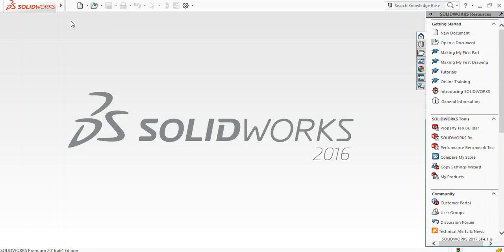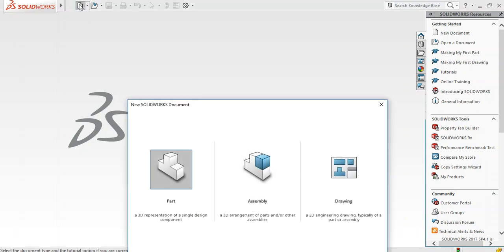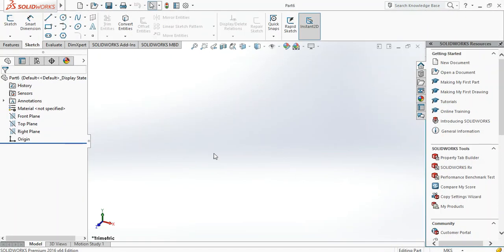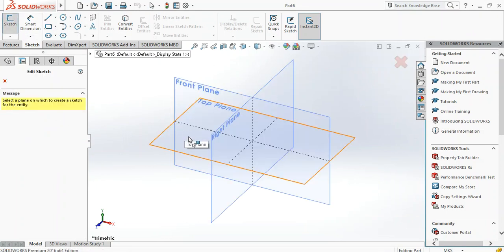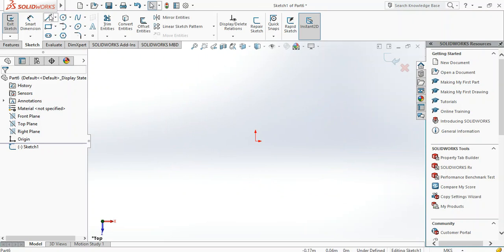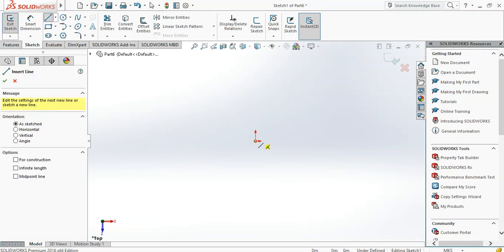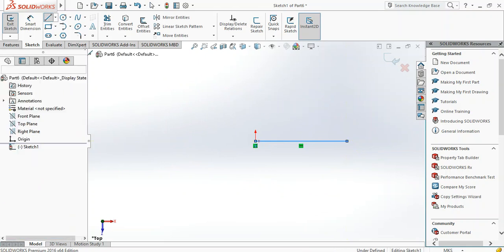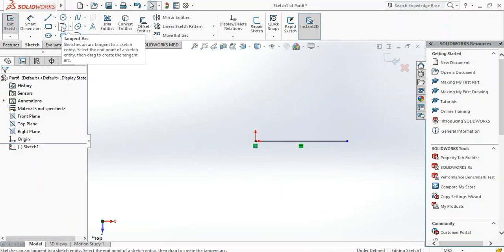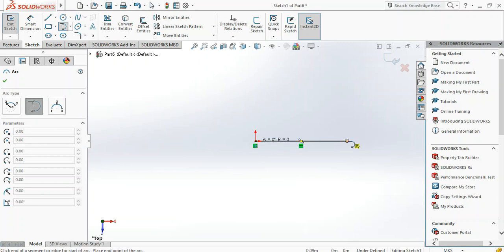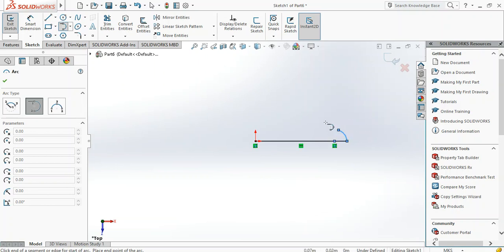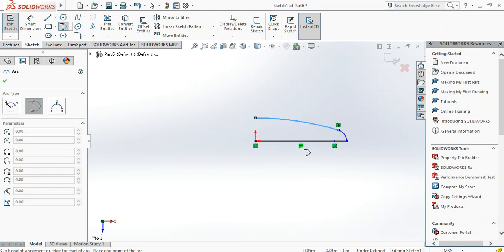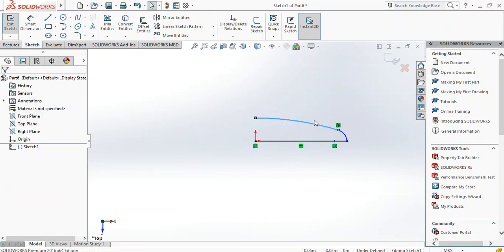Start by new, then go into a new part, sketch top plane. We're going to start with a line. We'll handle the length later. Then tangent arc. Okay, it's not the one we want. We want to do this. We'll take one of this again, up to this point, then we stop.